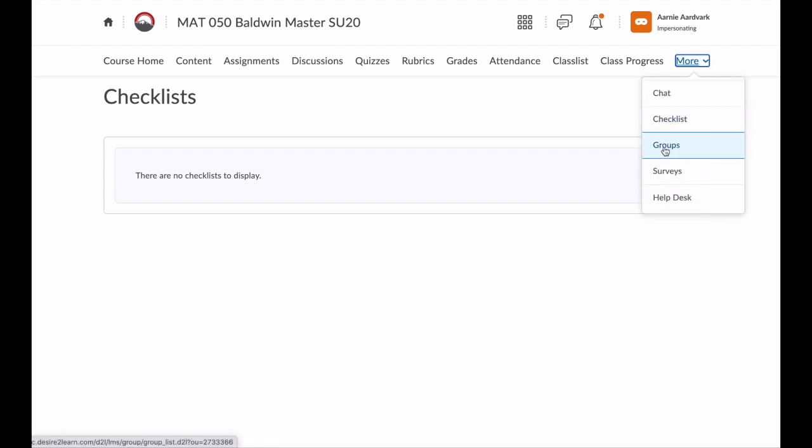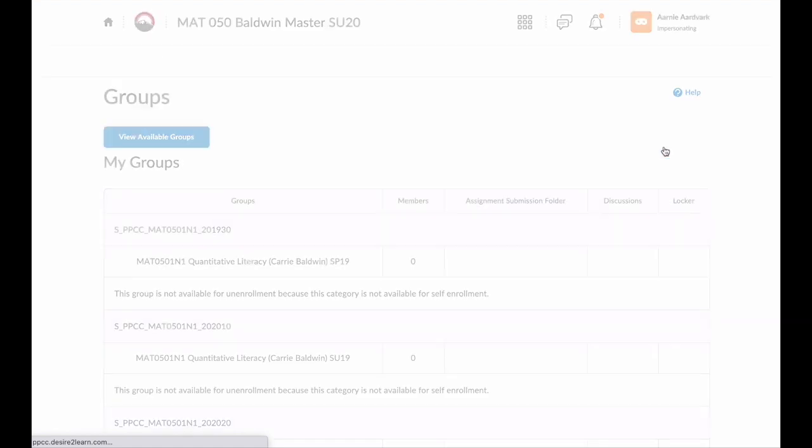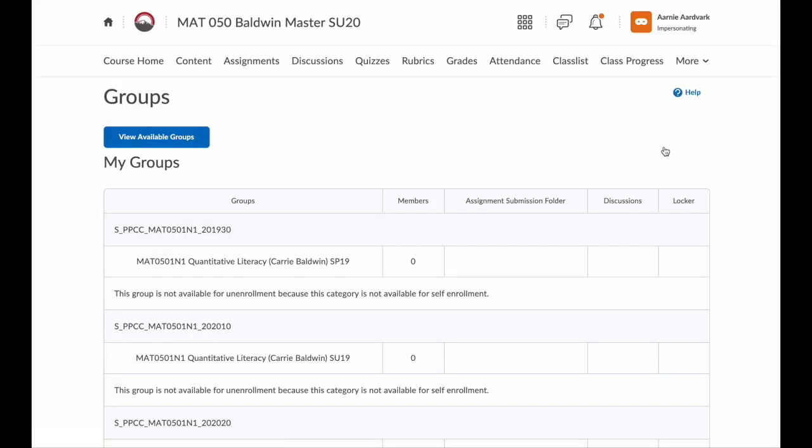Below that, I have Groups. If your instructor sets up groups for group assignments or discussions, you would find your group here.